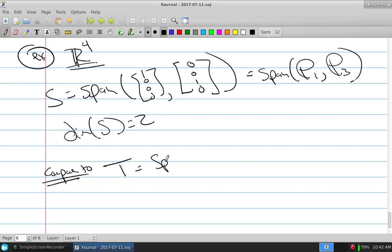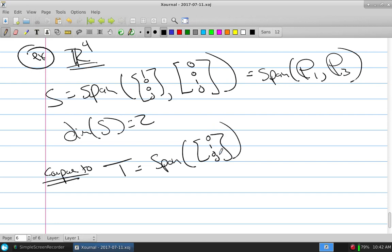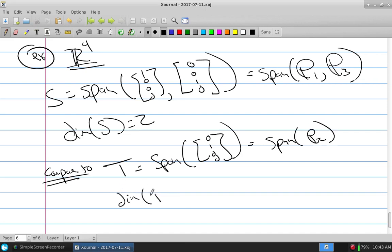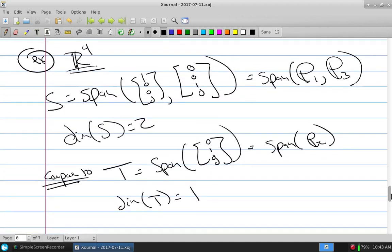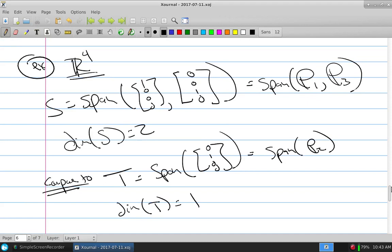Compare that to T equal to the span of (0,1,0,0) — that's the span of E2. The dimension of T is 1, so what type of object is this? It's a line. So inside of fourth dimensional space, I have a plane S and a line T.